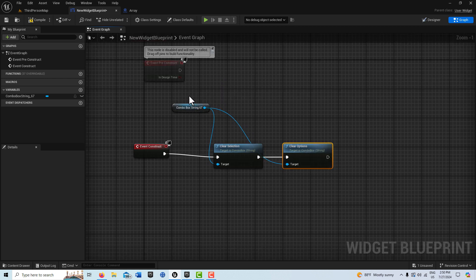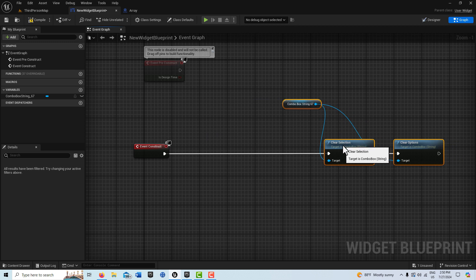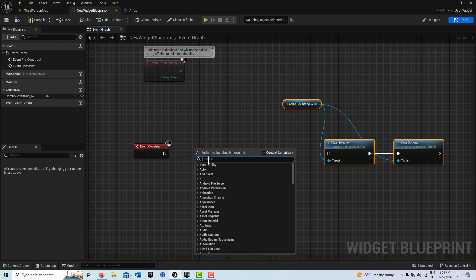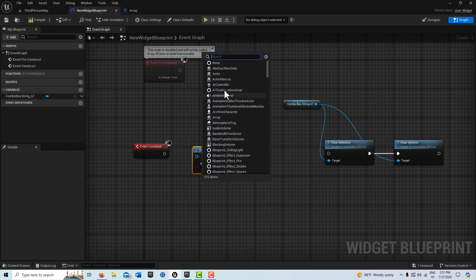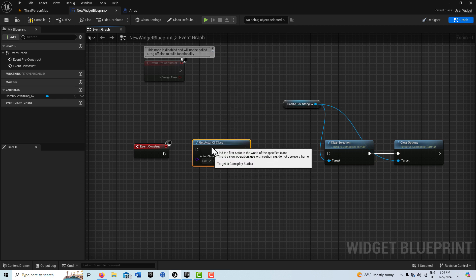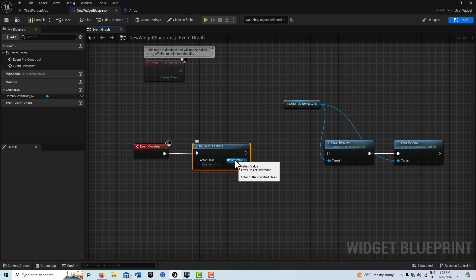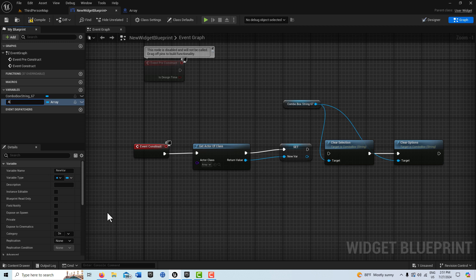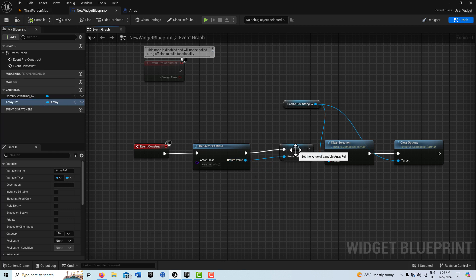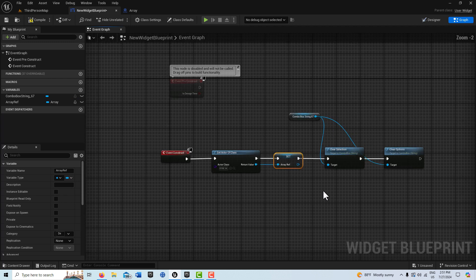We need to get a reference to our blueprint that we created with our array. I'll go to Get Actor of Class and search for our array class — this will create a reference. I'm going to right-click and just call this 'Array Ref' to store the reference, and then create a copy of it to use further in the graph.